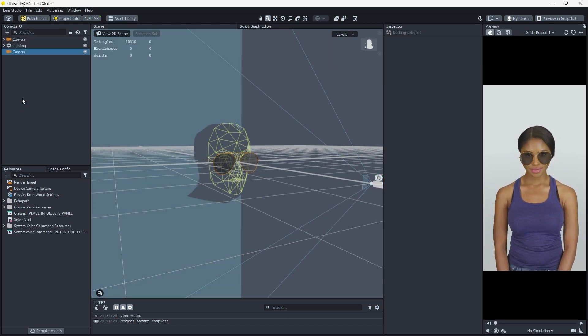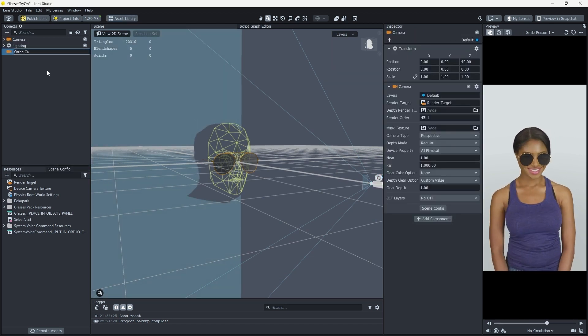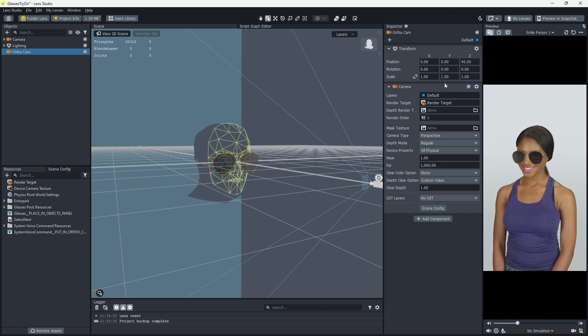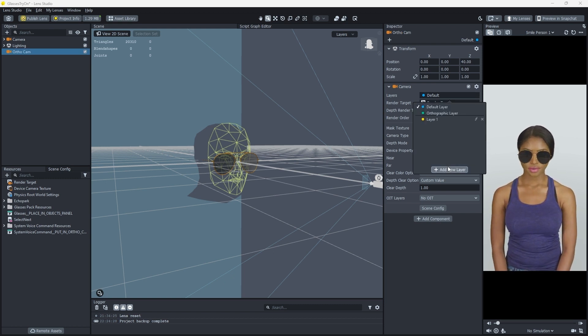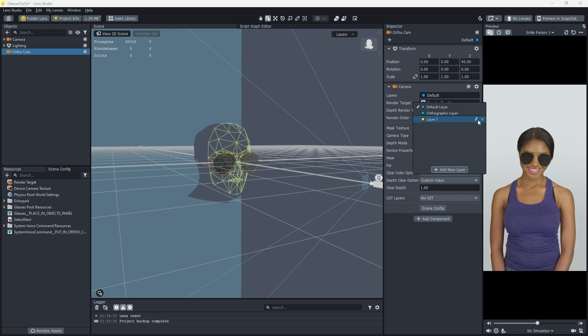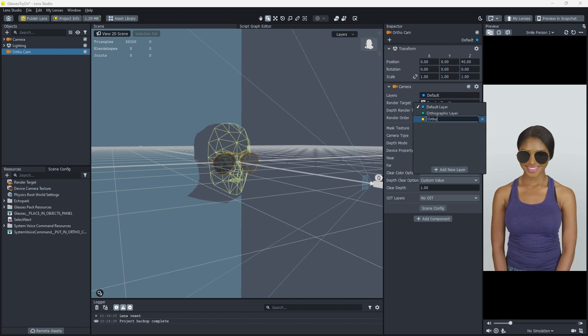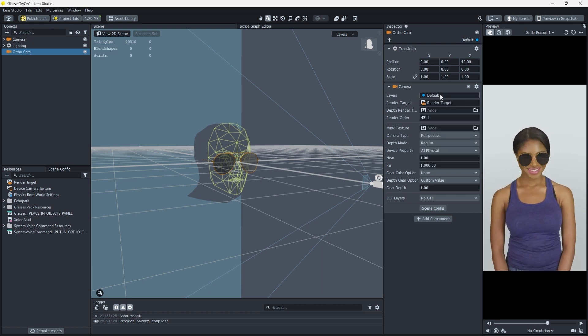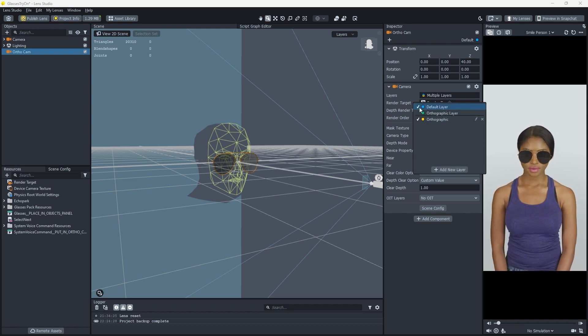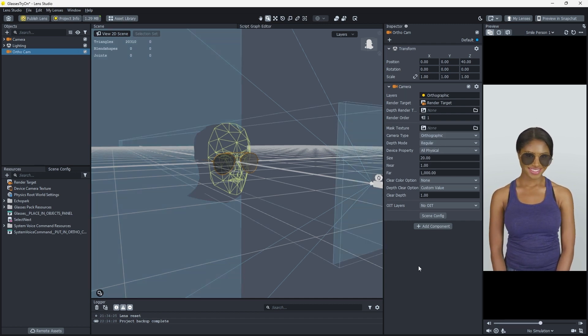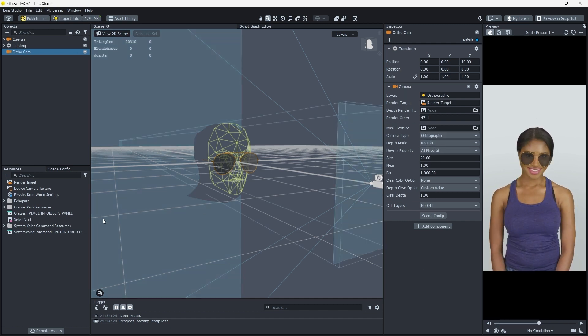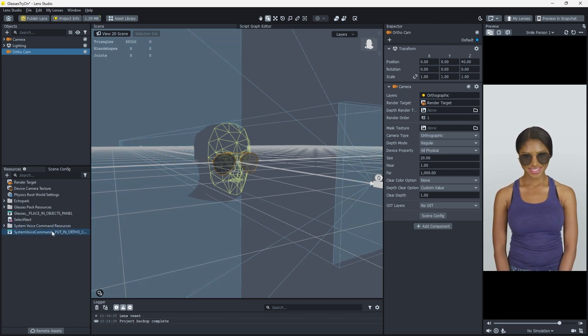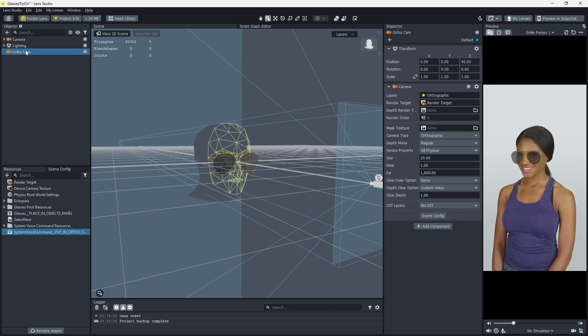Add a new camera, rename it OrthoCam. Then, in the Inspector, click on the Layers property. Click on Add New Layer, and name that new layer Orthographic. Set Orthographic as our selected layer. Change the camera type to Orthographic as well. Drag the System Voice command prefab under the OrthoCam.